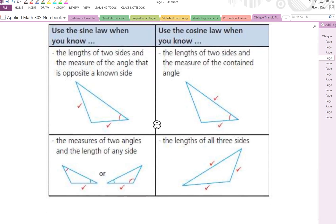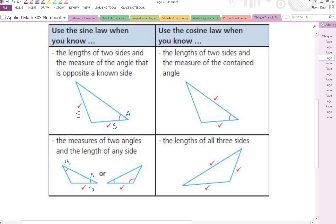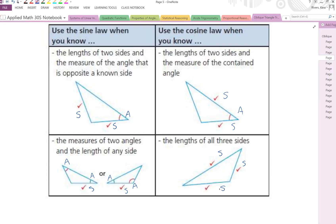Looking at this chart, it's the same as before for our sine law and cosine law. For the sine law, you can use the acronyms SSA (side-side-angle), AAS (angle-angle-side), or ASA (angle-side-angle). For the cosine law, you use SAS (side-angle-side) or SSS (side-side-side). These acronyms can help you remember when to use the sine law versus the cosine law.